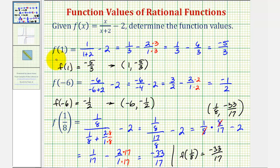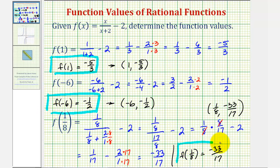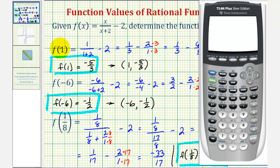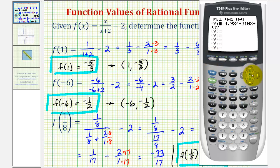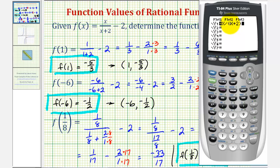Now let's go ahead and verify all three of these function values using the graphing calculator. There are a couple ways of doing this, but we're going to go ahead and type in our function f of x in y one. So I'm going to press y equals, clear out any old functions, and type in the new function, which is x divided by the quantity x plus two — so x plus two must be in parentheses — and then minus two. Now we're going to go back to the home screen by pressing second mode.